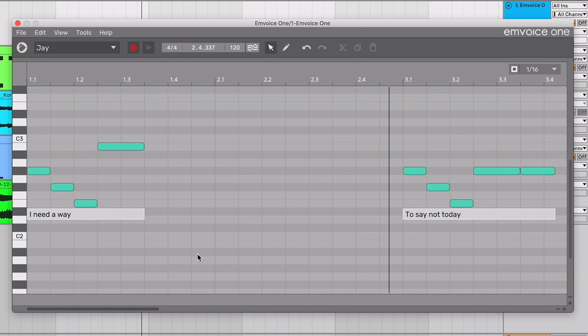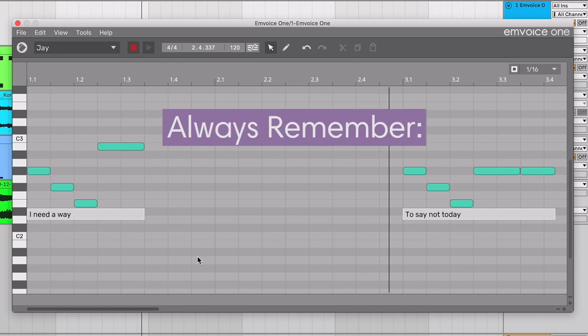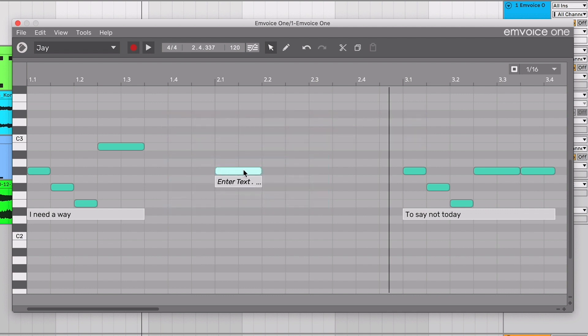Now, here's the most crucial thing to remember when getting started with mVoice: one note equals one syllable. If you type a two-syllable word into a one-note box, the voice will sing the second syllable anyway at the same pitch as the first one.